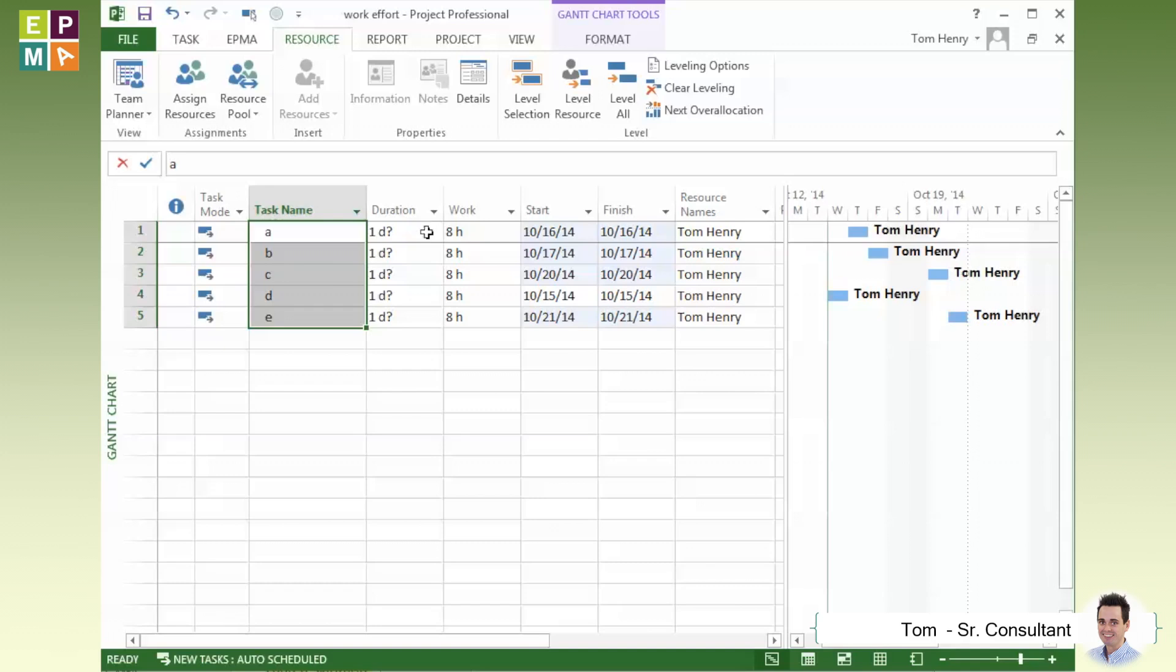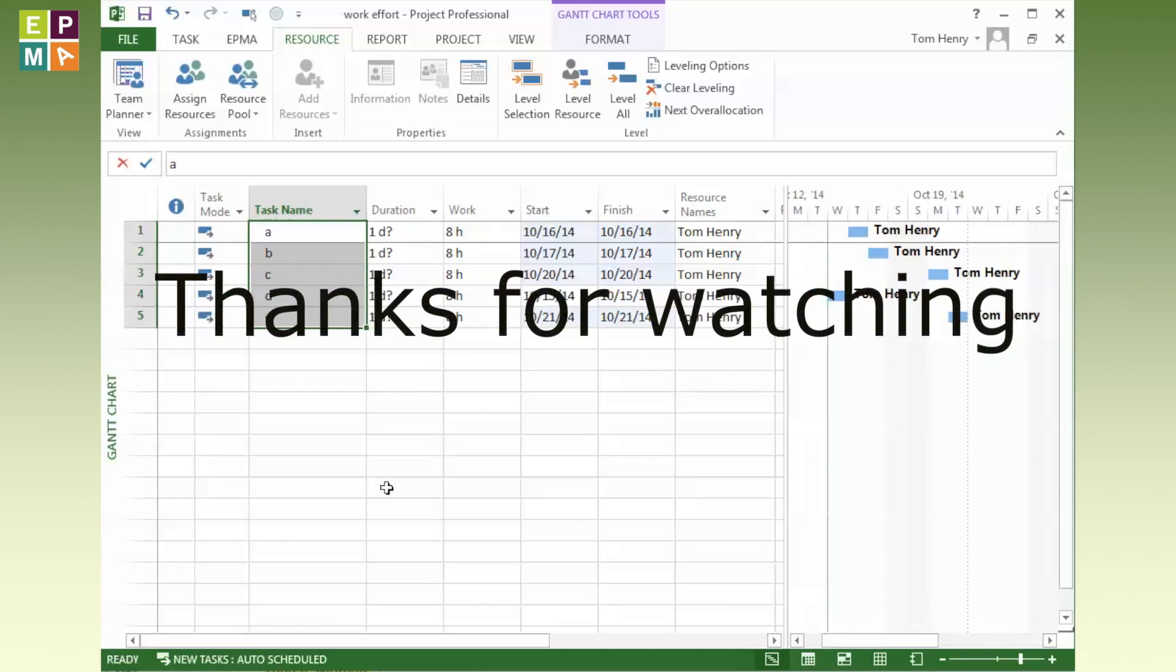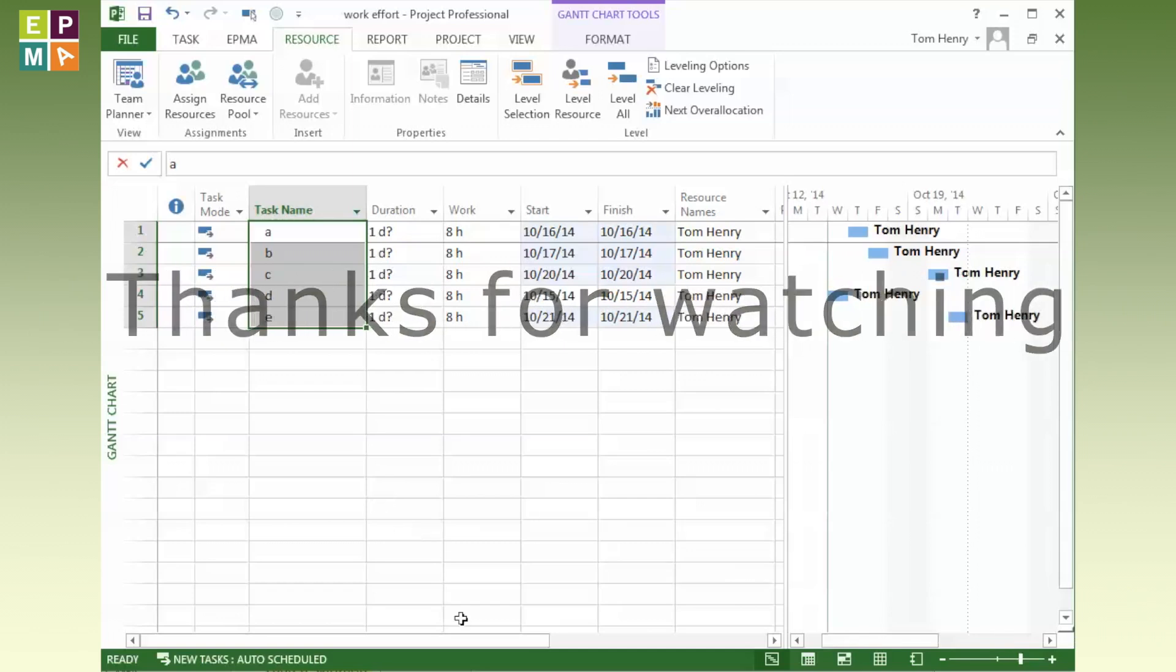Thanks very much for watching and I hope you enjoyed the video. Please check back for some more. Thanks very much.